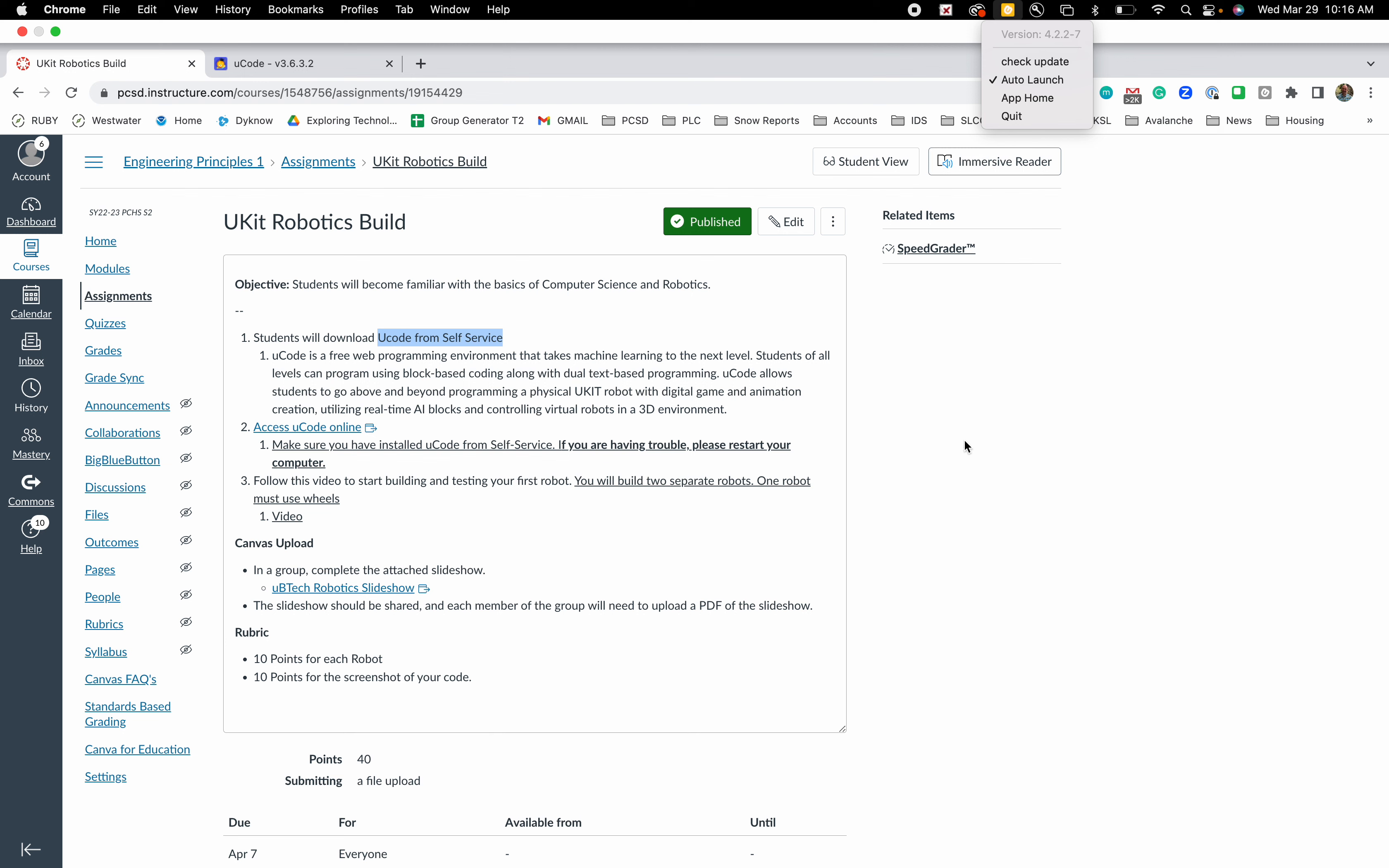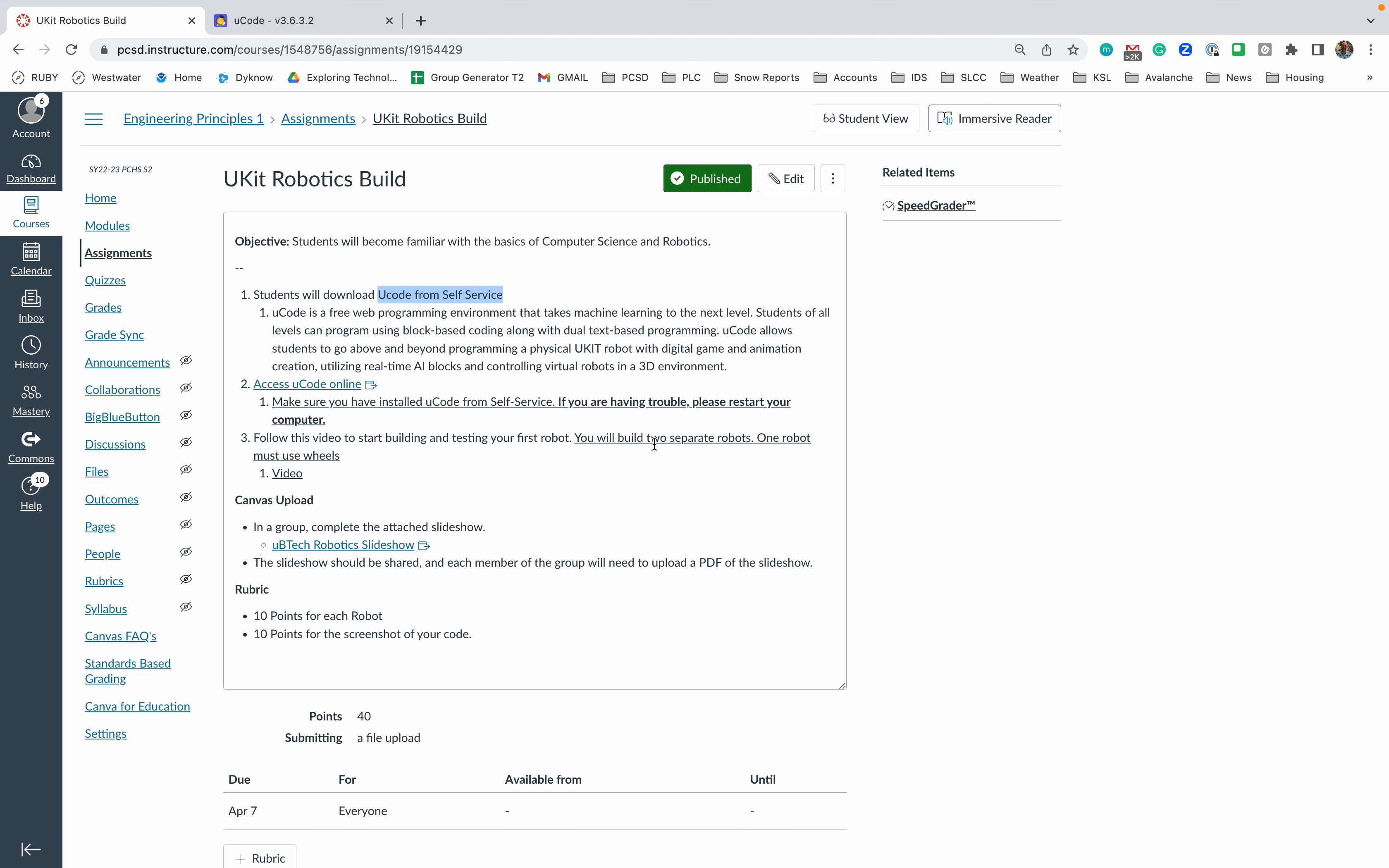Okay, we'll see if this works for me here in a second. That should be the new version on self-service. You're going to click on access uCode online. If you're having any trouble with this, just try and restart your computer. You can also talk to our tech office across the way.